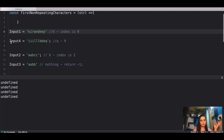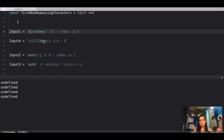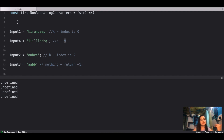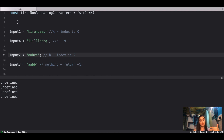For input two — 'iiilllbbbq' — I is repeating three times, same with L and B, but Q appears only once, so Q is the result and it's at index nine, so we return nine. For input three — 'aabc' — A is repeating, but B is not repeating and is the first non-repeating character. Its index is two, so we return two.